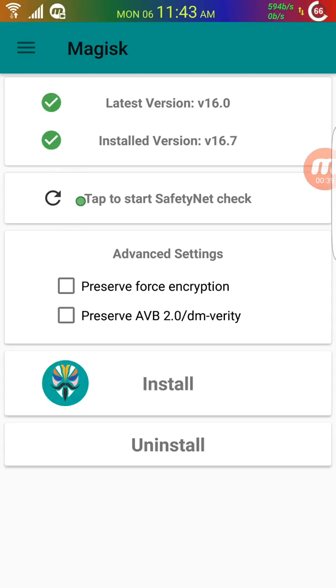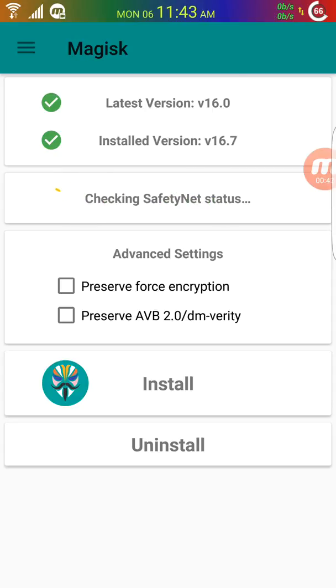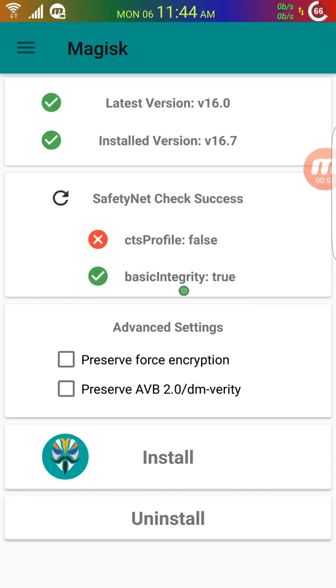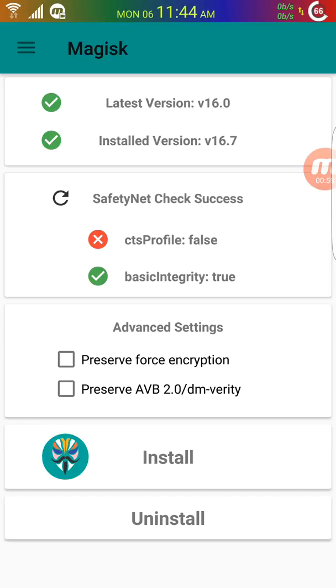Once you're here, tap to start SafetyNet check. If it's failing CTS profile, that's fine, but as long as you're passing basic integrity, you should be good. Sometimes on certain ROMs you can't pass both, but some ROMs allow you to pass both. Once you're passing one, proceed to download.